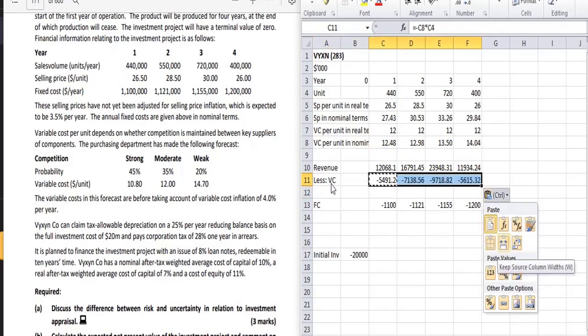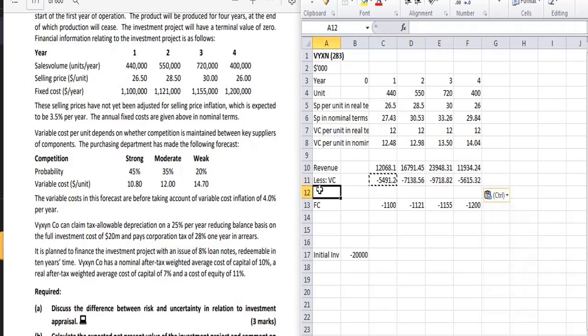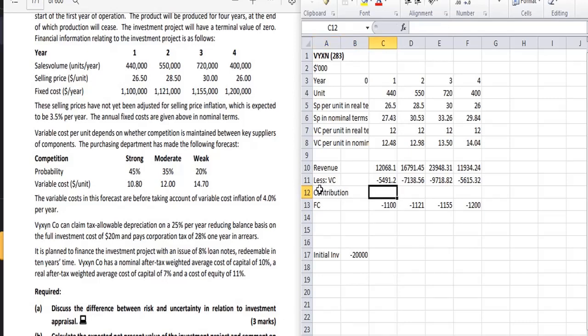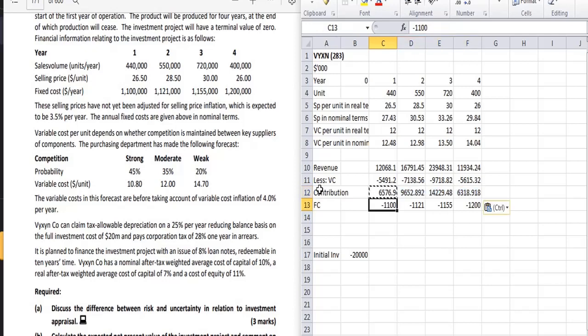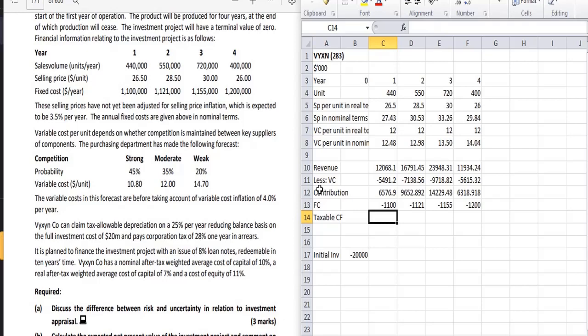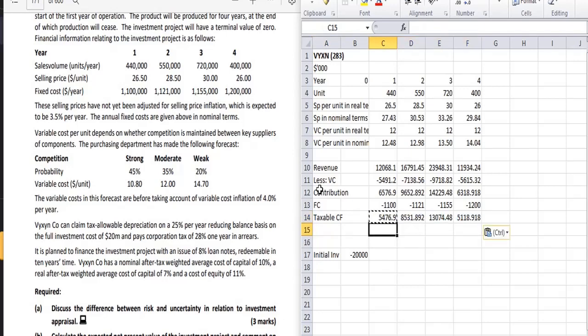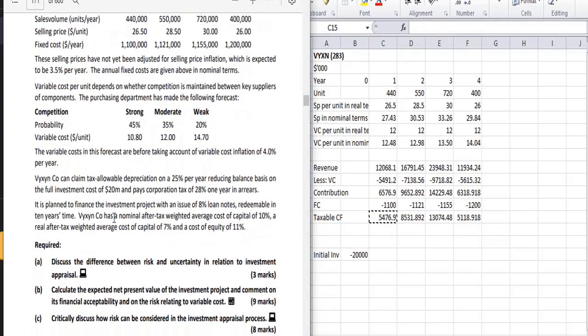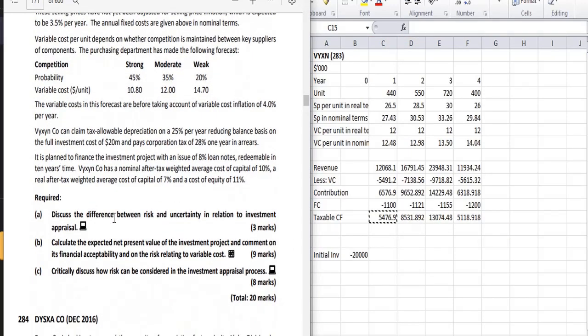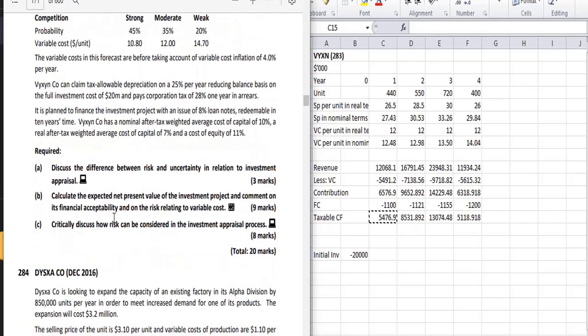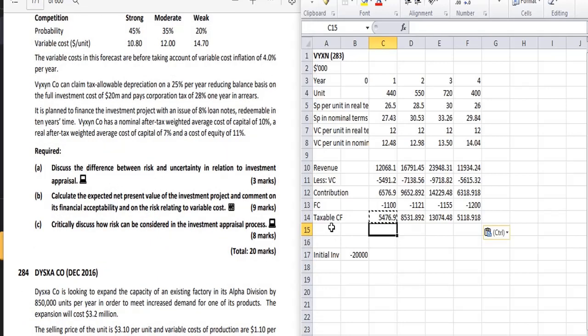Now we will calculate contribution. This is our contribution. Now taxable cash flow. Vixen Company claims tax lever depreciation at 25% per year reducing balance basis on the full investment cost of 20 million and pays corporation tax of 28% one year in arrears.